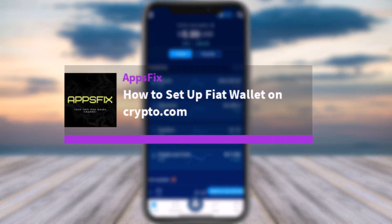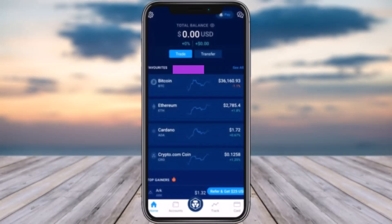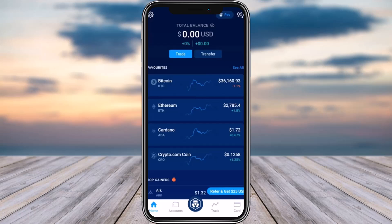Hello everybody, welcome back. Today we have got you another video. In this video I'll show you how you can set up a fiat wallet on crypto.com. But before that, please do make sure to like our video, subscribe to our channel, and yes, without any further delay, let's get into it.